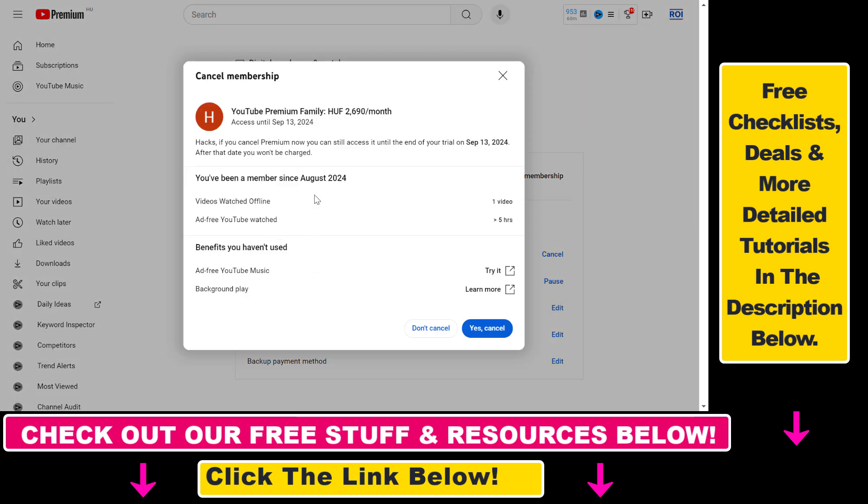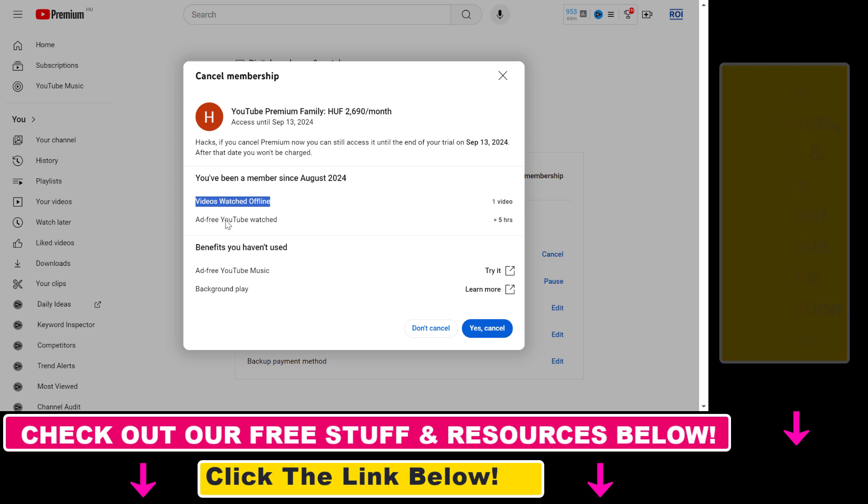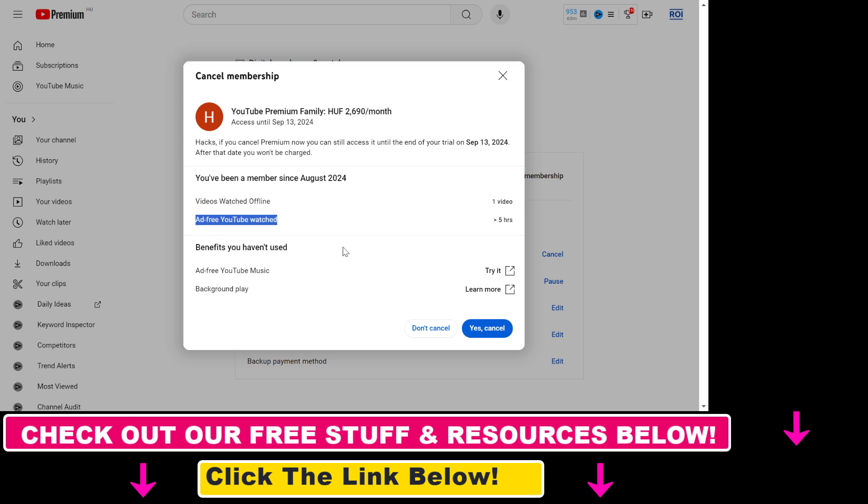Then make sure you understand what happens if you cancel your subscription. You will lose videos you have downloaded for offline viewing, you will see ads, and so on. You will also have access to all premium features until your subscription expires.